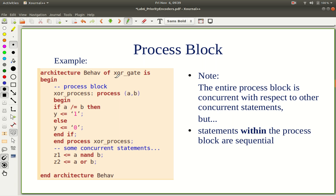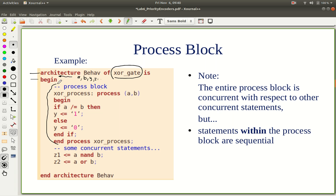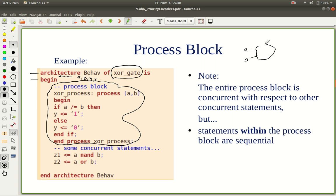Let's see this example of an XOR gate. This is the architecture as usual and begin. There is a typo — some signal declarations are missing here. Signals A, B, Y, Z, etc. are declared here. Assume that these signals are declared. Now we begin the architecture and this is our process block. There is a name — XOR process — the keyword, and the sensitivity list has signals A and B. That means this process is sensitive to signals A and B.